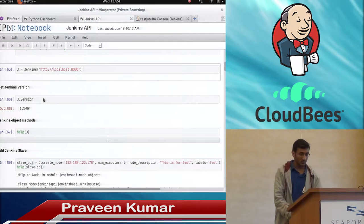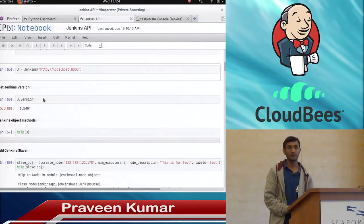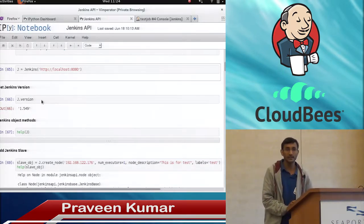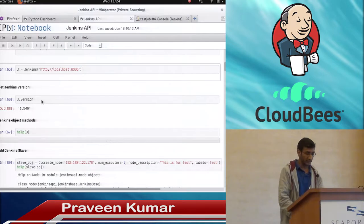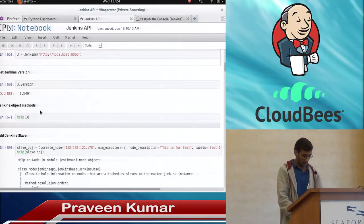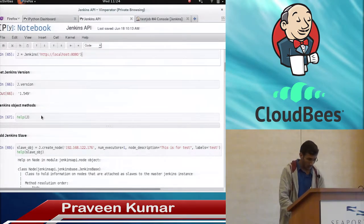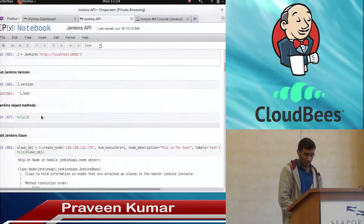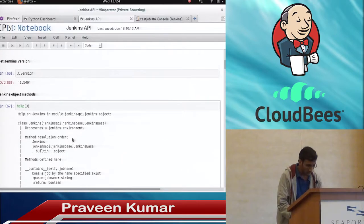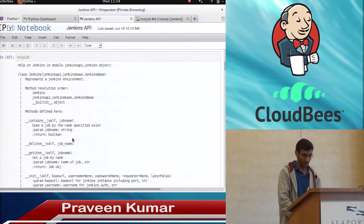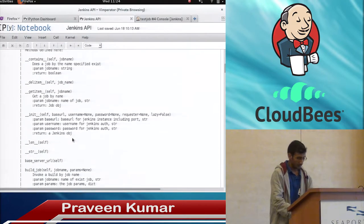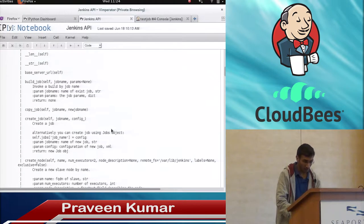This is very simple — what methods this particular object has. If you want to see what version Jenkins is right now, you just do j.version and it will provide you the version of the Jenkins you are working with. If you do a help on the Jenkins object, it will show what methods that particular object contains.